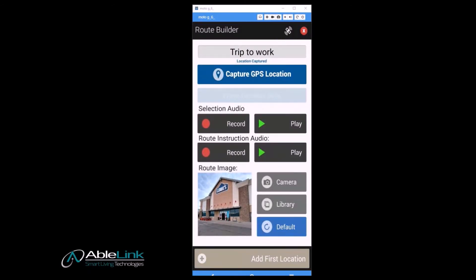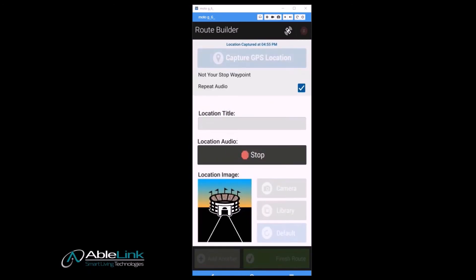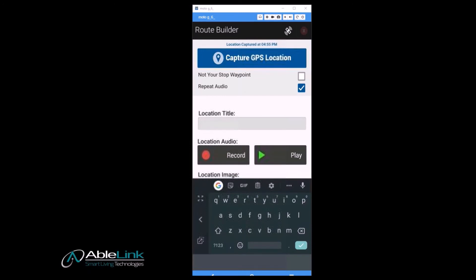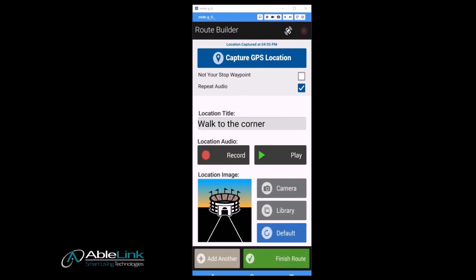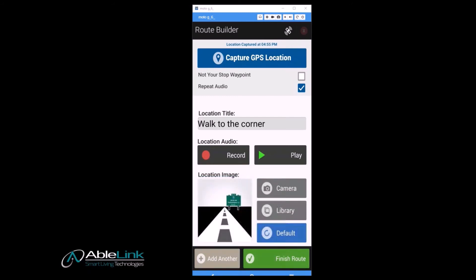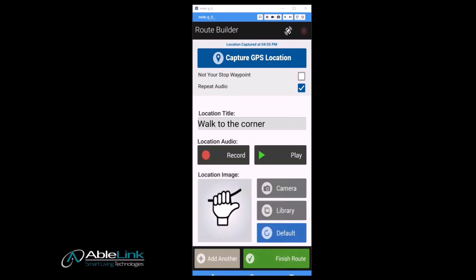Now you're ready to add your first travel instruction. When you press the add first location button, be ready to speak the instruction that you'd like to record — for example, 'Walk down to the corner bus stop.' Add a text description for the location, which will be displayed to the user along with the picture when they arrive at that location. Select an image for the location either by using the camera or selecting a previously taken picture from the library. Use the default button to select from several commonly used images that are useful when creating routes.